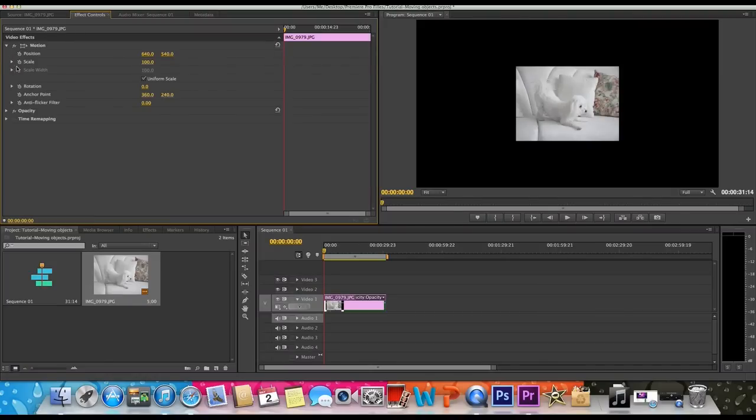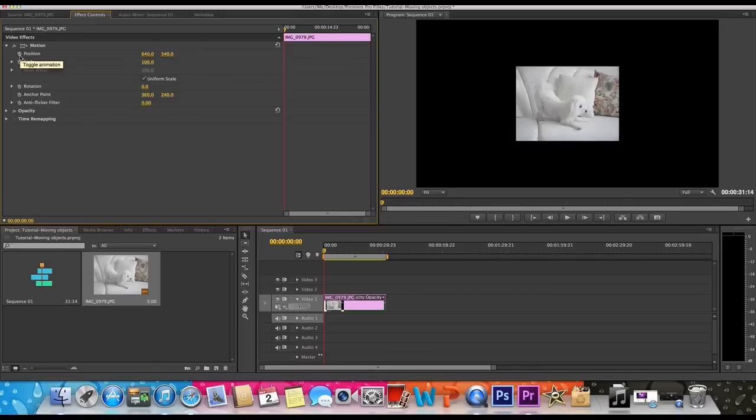Click that down. Then if you try to do it right now nothing's gonna happen, but what you have to do is you have to select this little stopwatch or whatever, and it says toggle animation. So you gotta select it, then after you select that that'll create a keyframe.